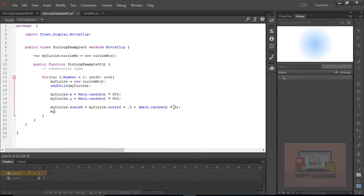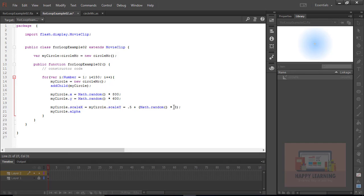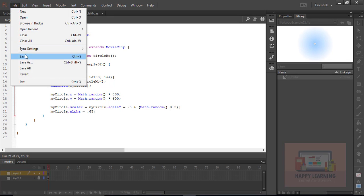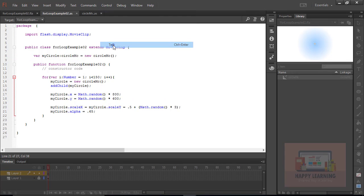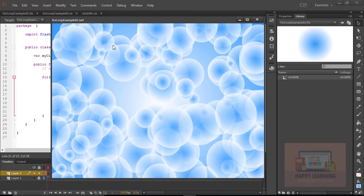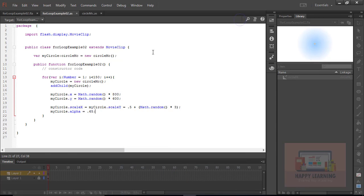Now let's control the alpha also. Let's have alpha as 0.65. My circle.alpha equal to 0.65 which is 65%. Save the file, test the movie. You could see overlapped symbols on the stage.